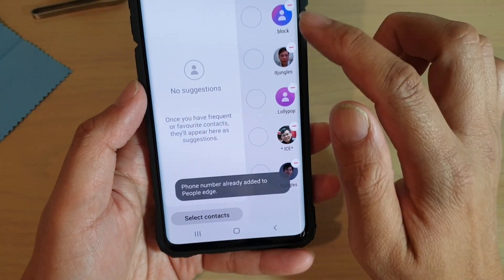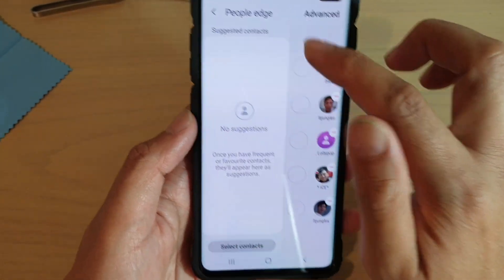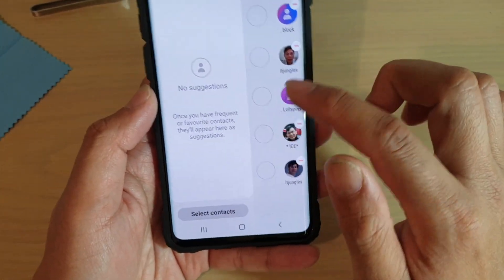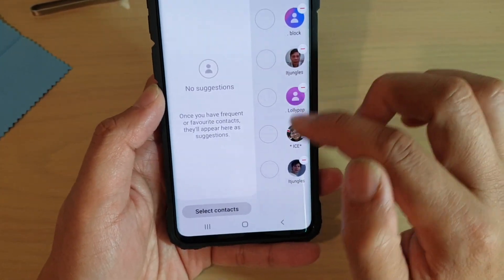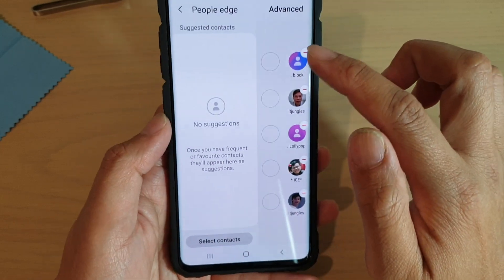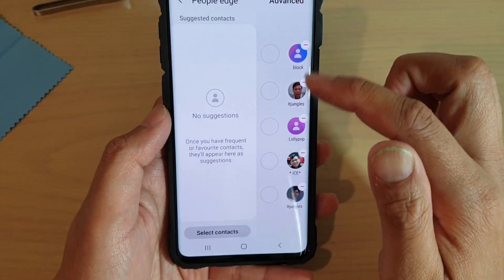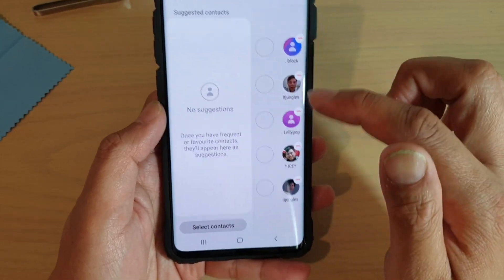Now all those contacts are added to the People Edge panel. You are allowed to add up to 10 contacts to the People Edge panel.